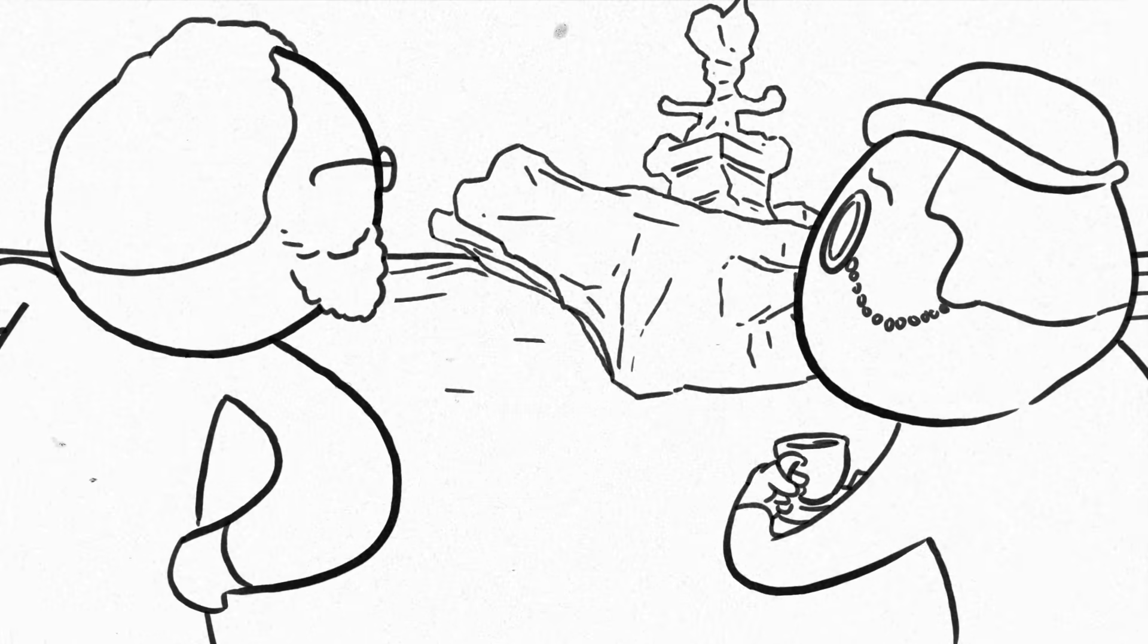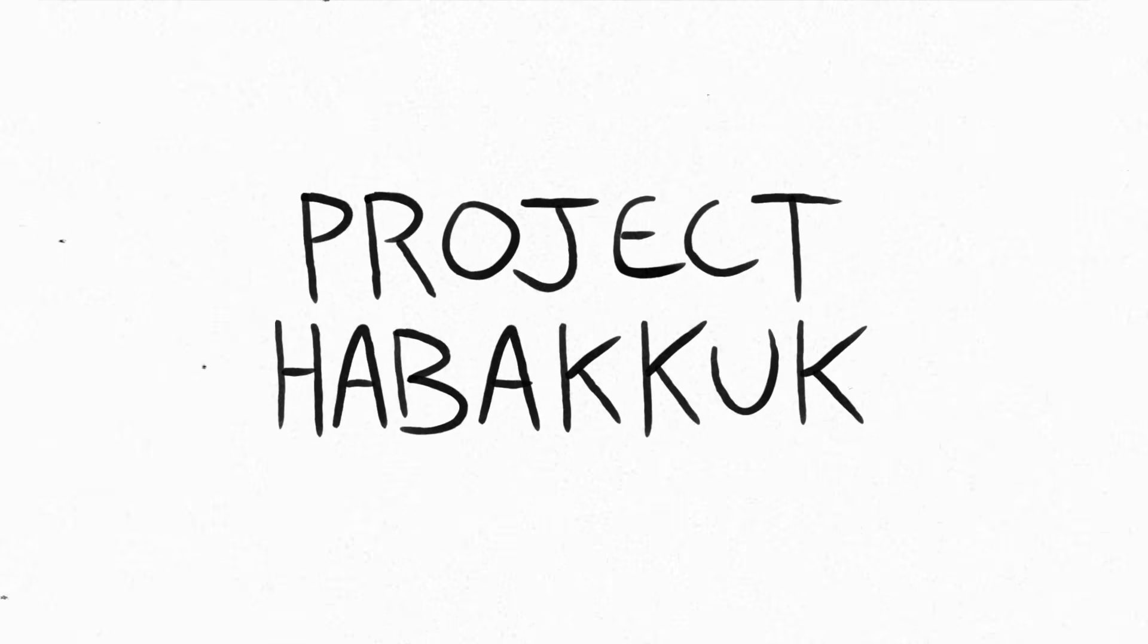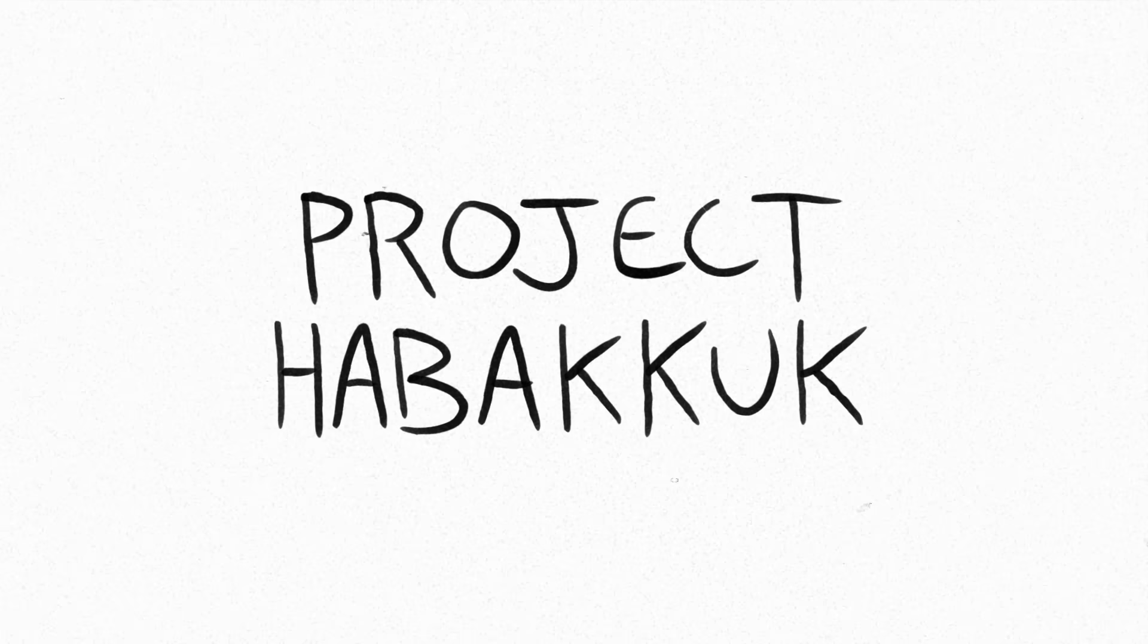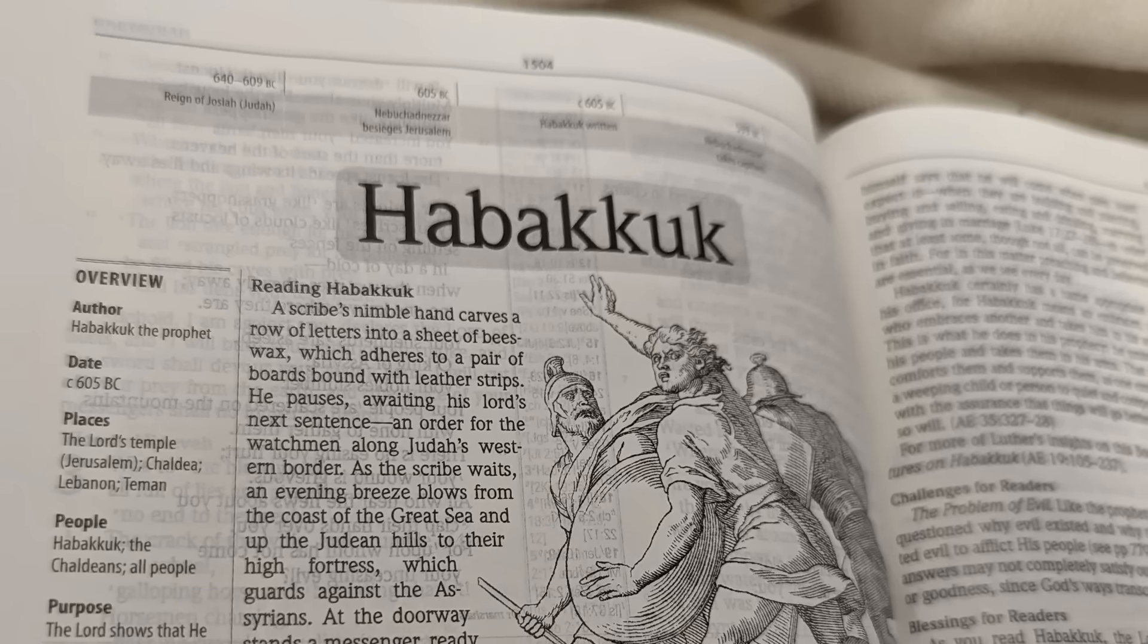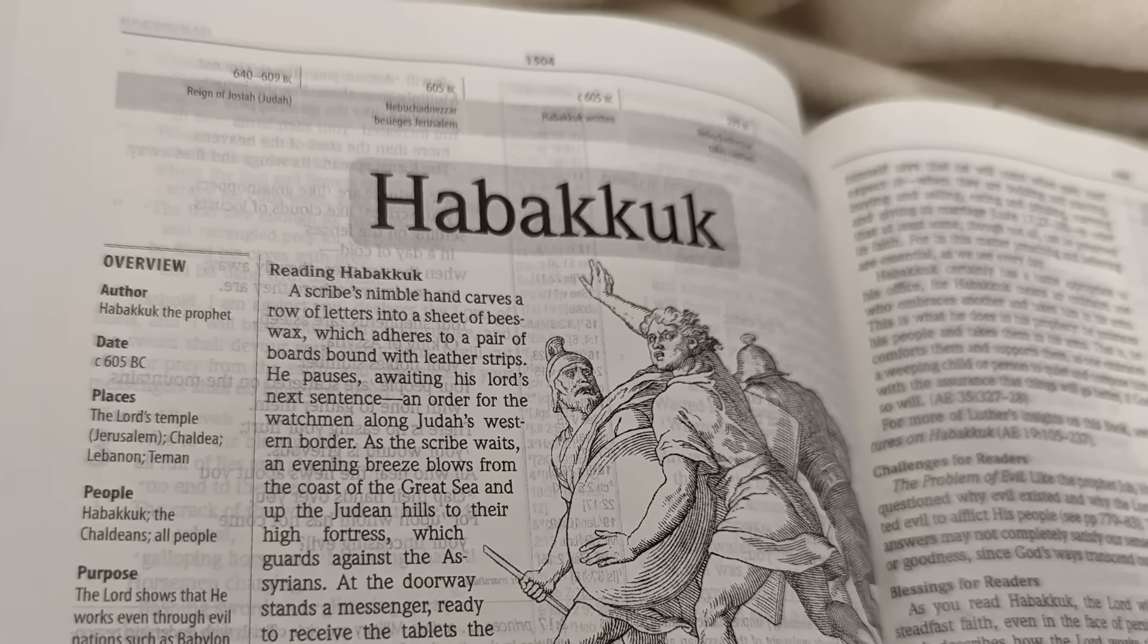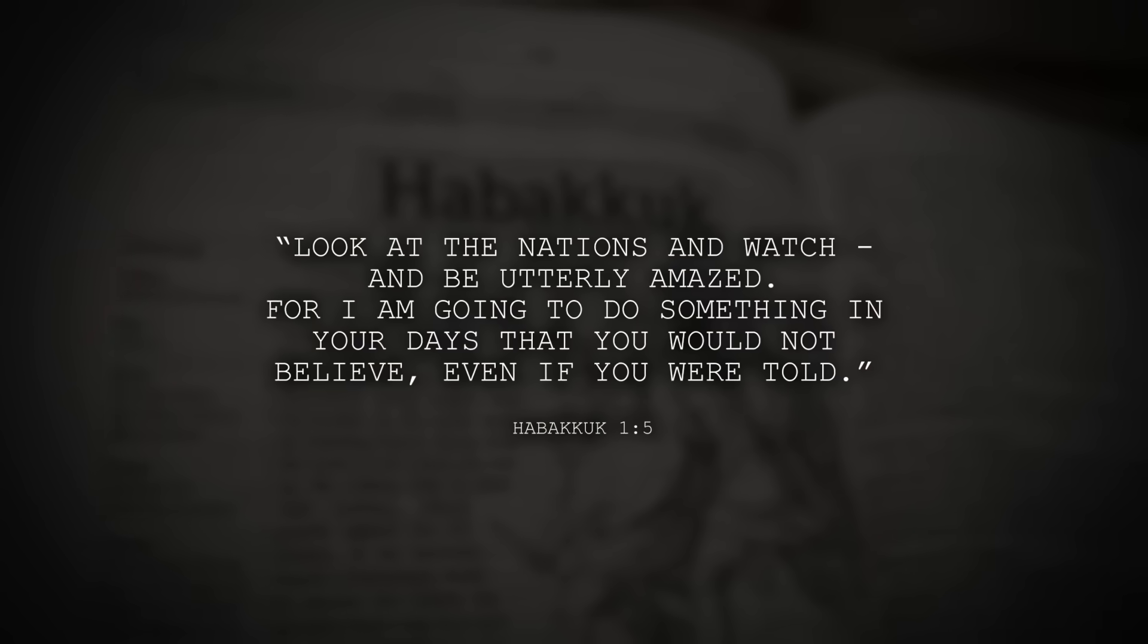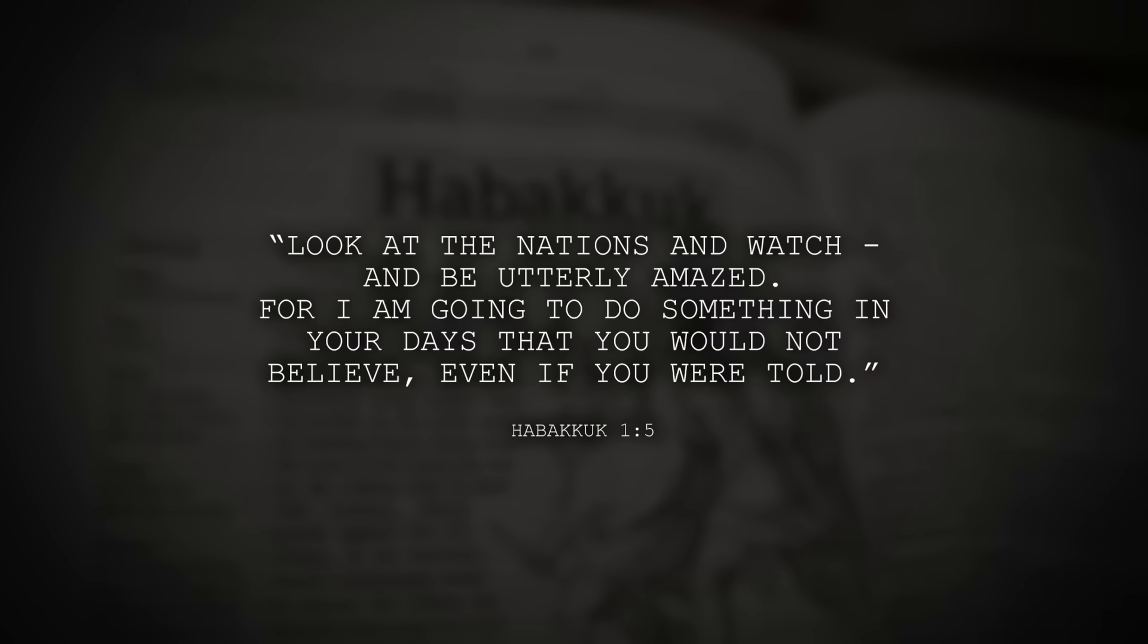The British government expressed interest in Pike's idea, and so began Project Habakkuk. The name was a reference to a passage in the book of Habakkuk in the Hebrew Bible.